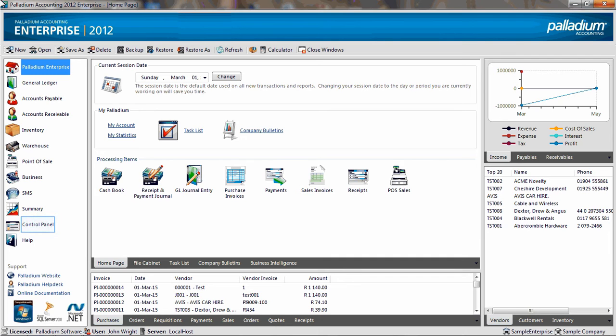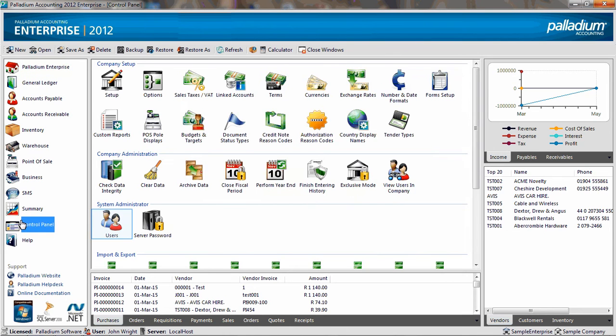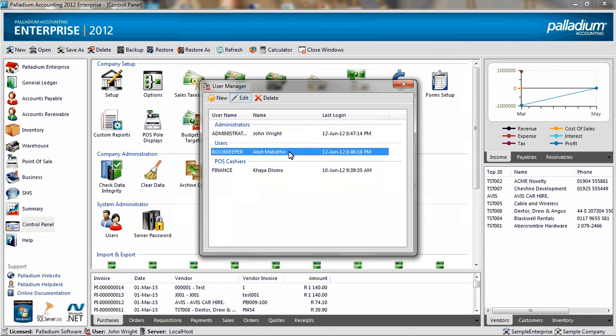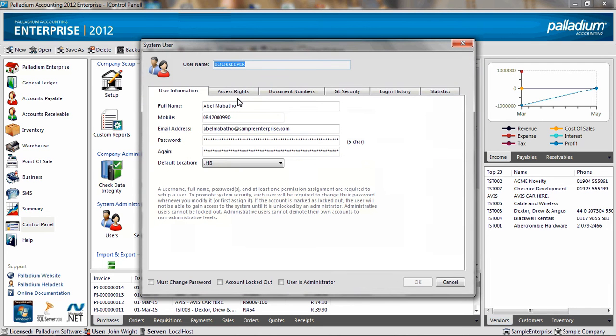User security settings are set up at the control panel. Once you are there, go to the system administrator functions and double-click on users. I am using the bookkeeper as an example, so I select edit and choose the access rights tab.